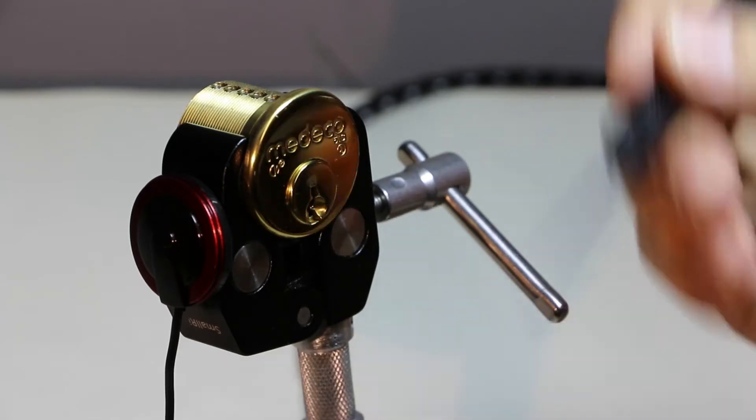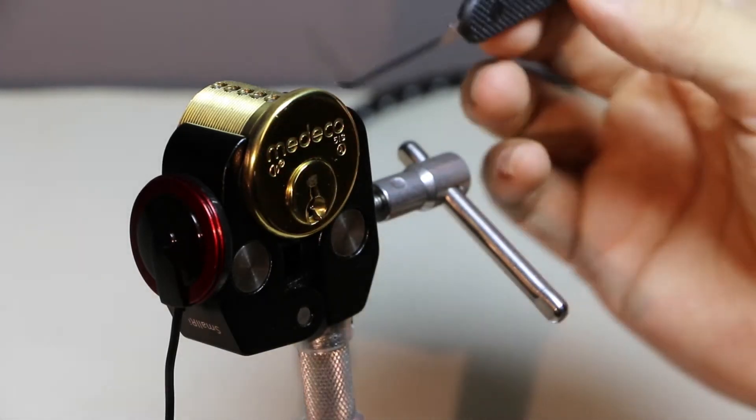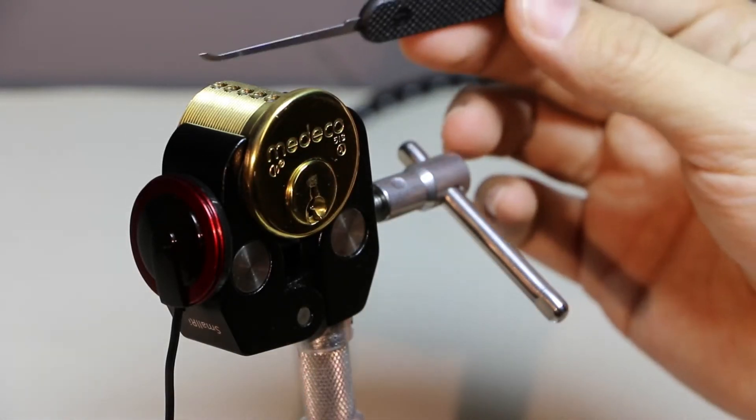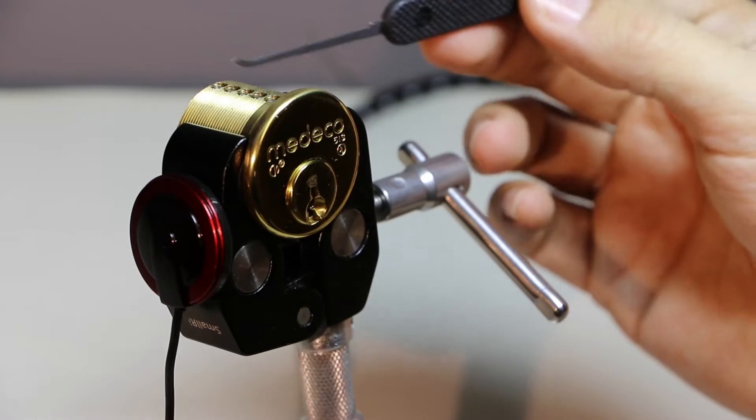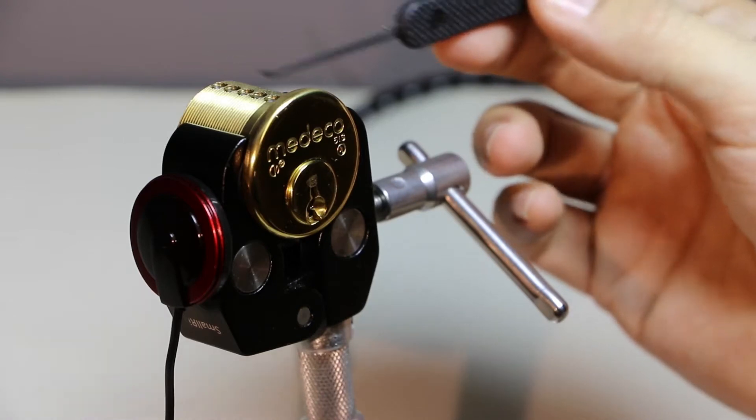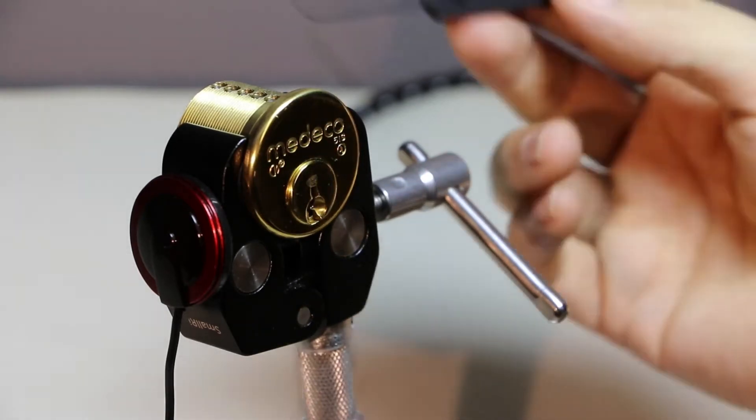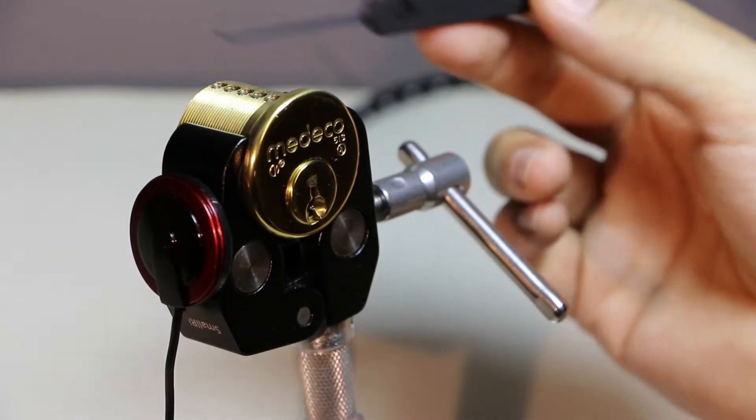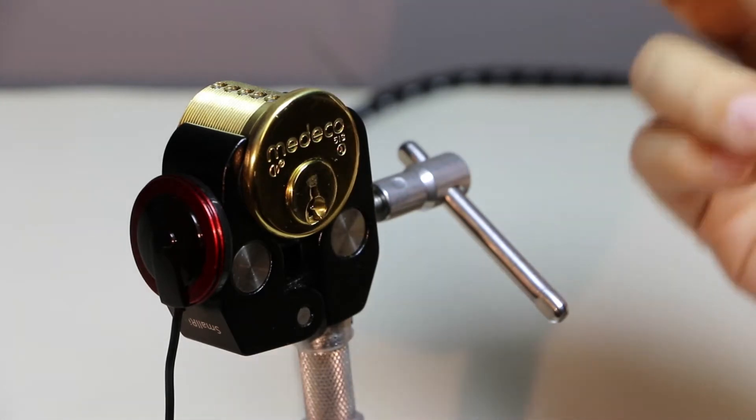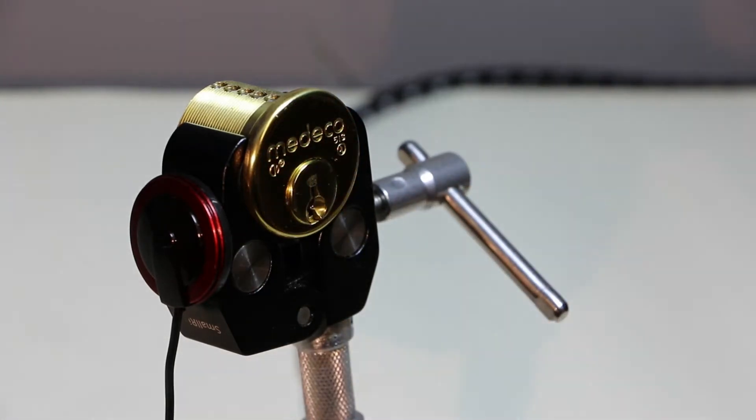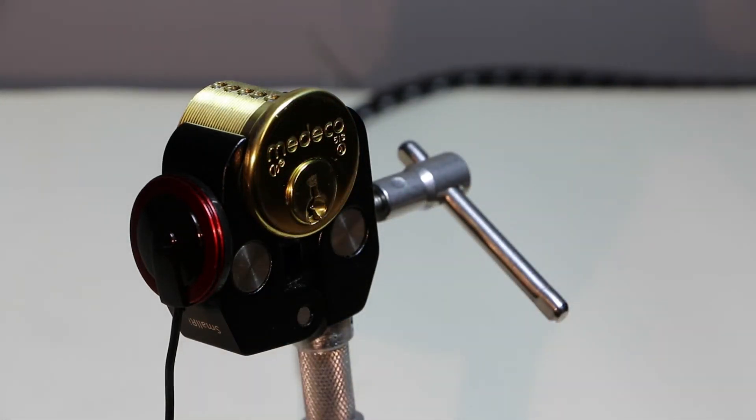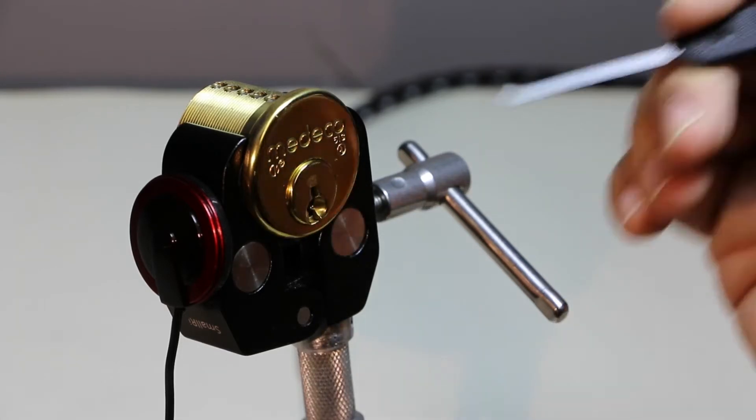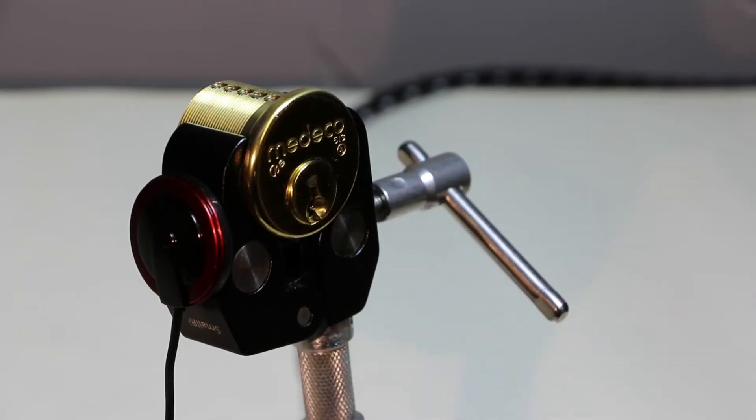So if you're not familiar with the Medeco, this cylinder actually has six pin holes. What do you call holes? But it has six holes for the pins, but only five of them are populated. That's just how I got it. I'm guessing that's how they come.